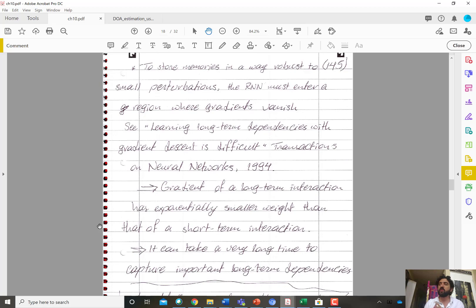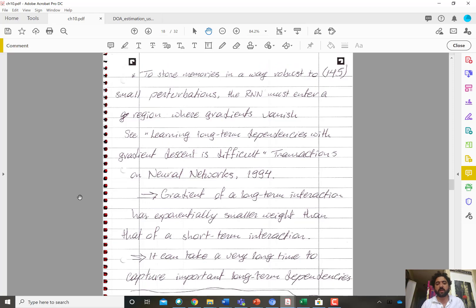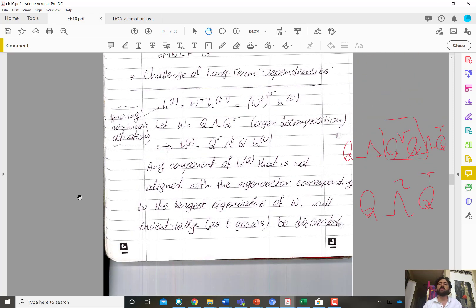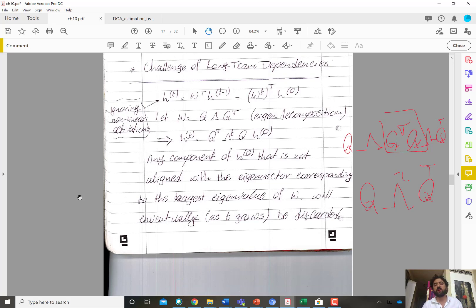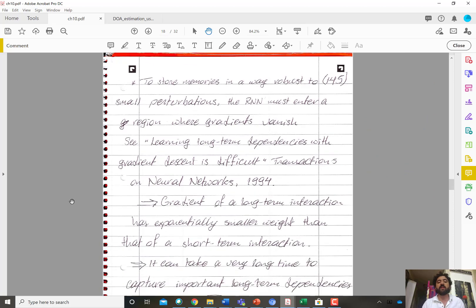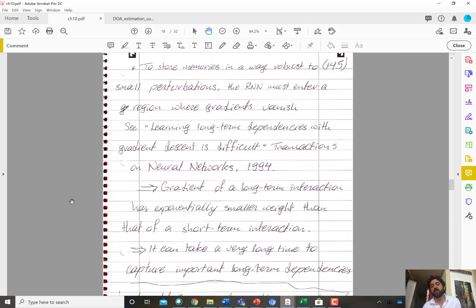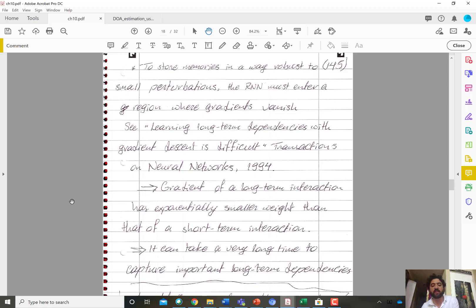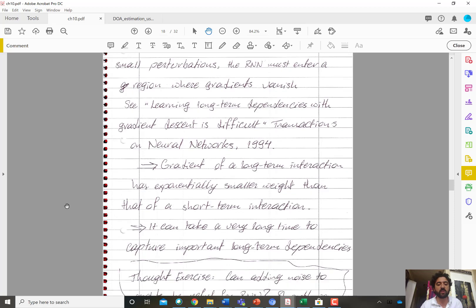It can take a very long time during training to capture important long-term dependencies. To recap, we discussed two problems: first, the domination by dimensions of W corresponding to the largest eigenvalues; and second, the dilemma where vanishing gradients are needed to avoid sensitivity to small perturbations — which get exponentiated by a large power — but vanishing gradients in backpropagation also make capturing long-term interactions very, very slow.